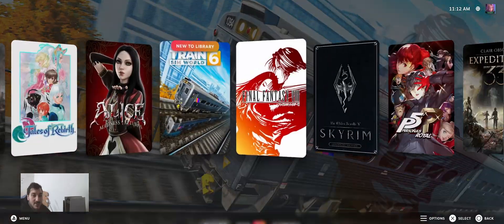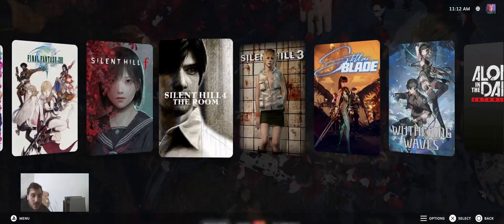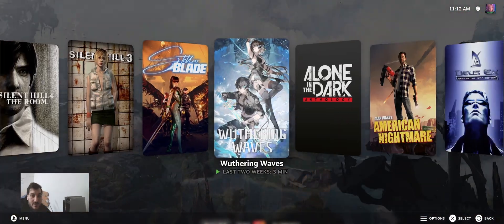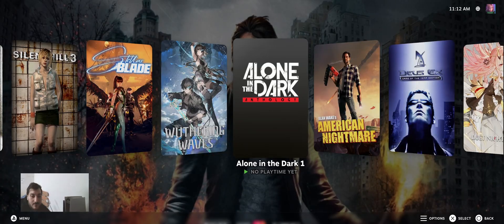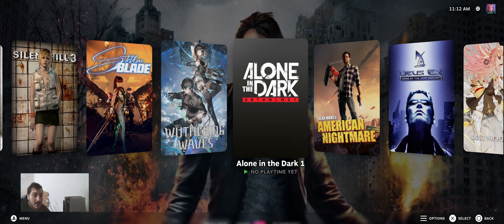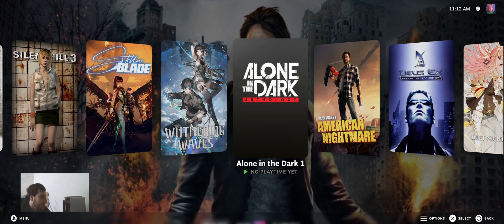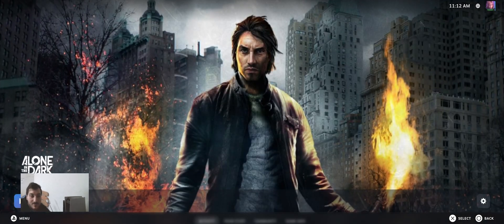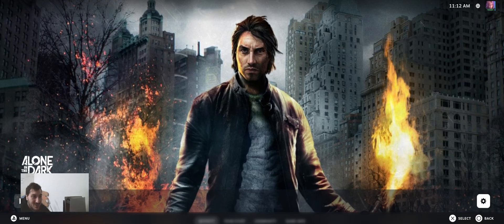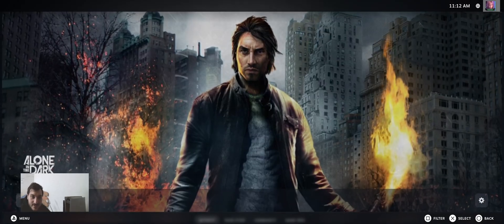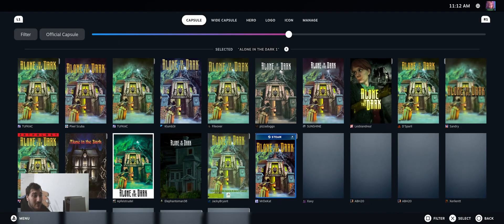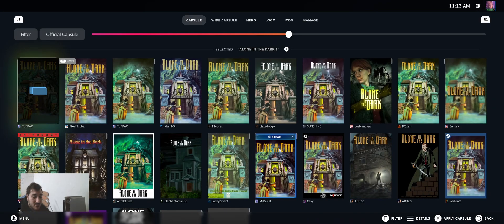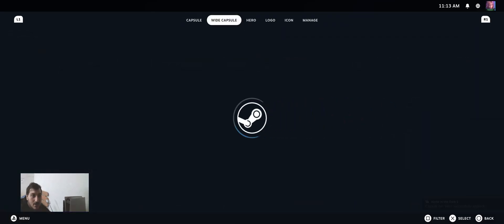If I want to change some stuff, for example if I want to change the artwork for this one, Alone in the Dark 1, as you can see, it added on Steam without any problem. This is not the true artwork because this one is Alone in the Dark 1, not Alone in the Dark Inferno, the worst game probably in the series. Whatever, I'm going to change the artwork. I'm going to put this one.